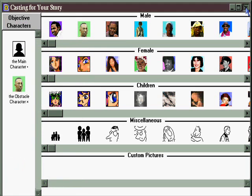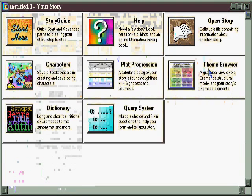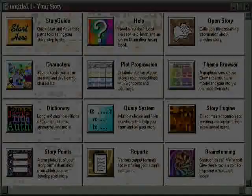All in all, the character area provides every tool you need to structure and develop your characters.